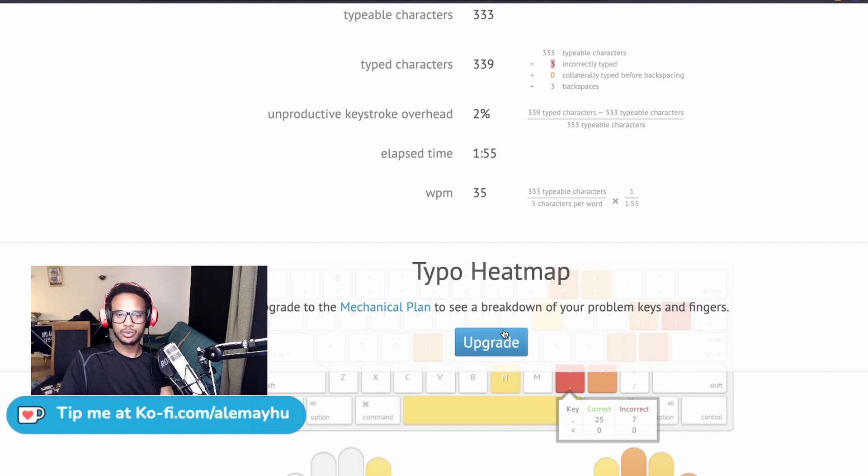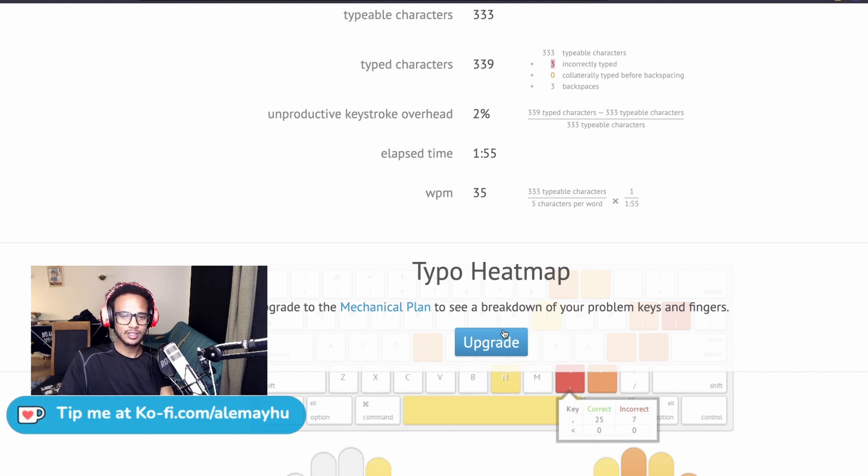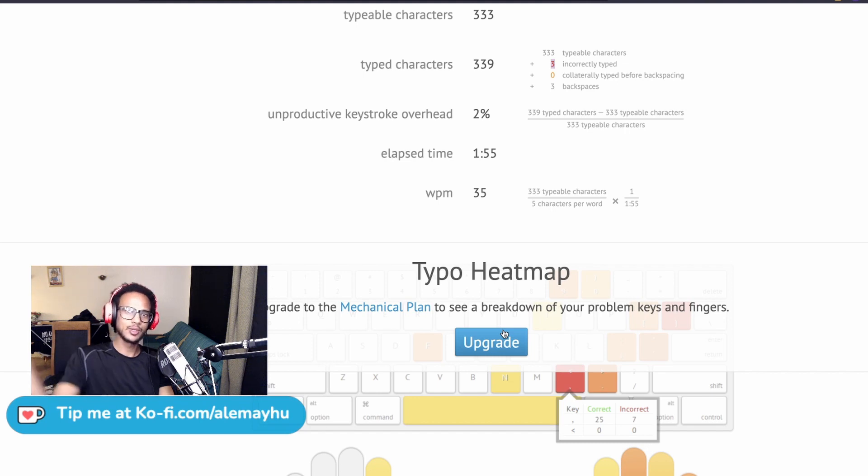The best thing you can do to get used to touch typing is just doing it. I hope that helped you. Thanks for watching, and see you soon. Bye!